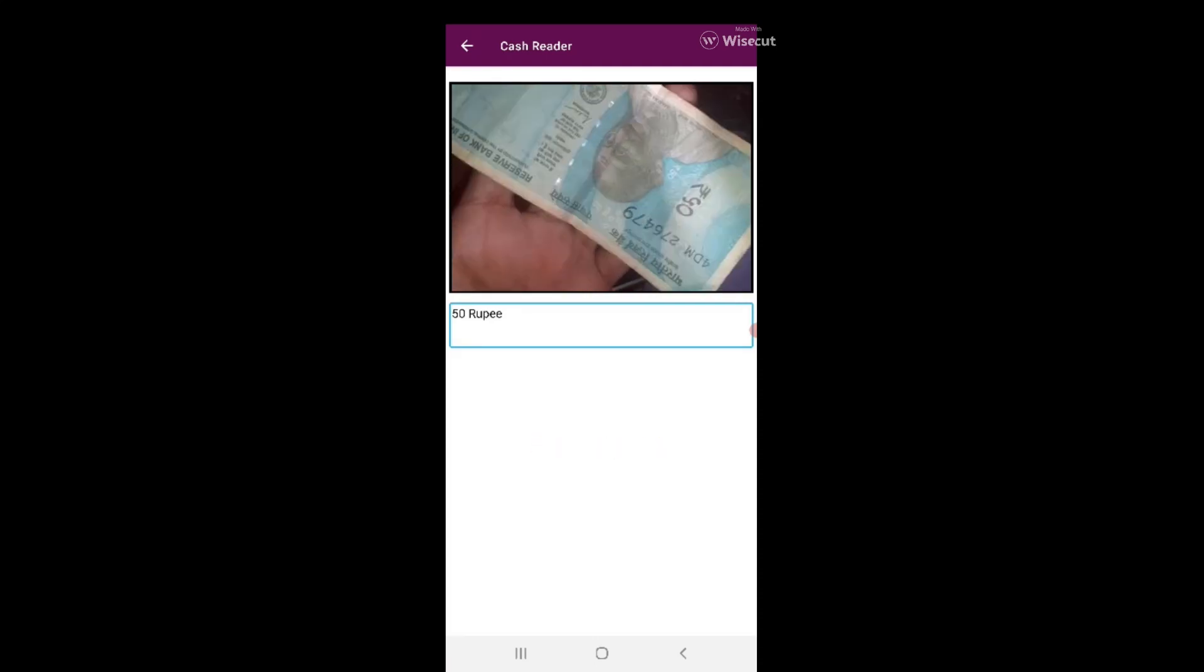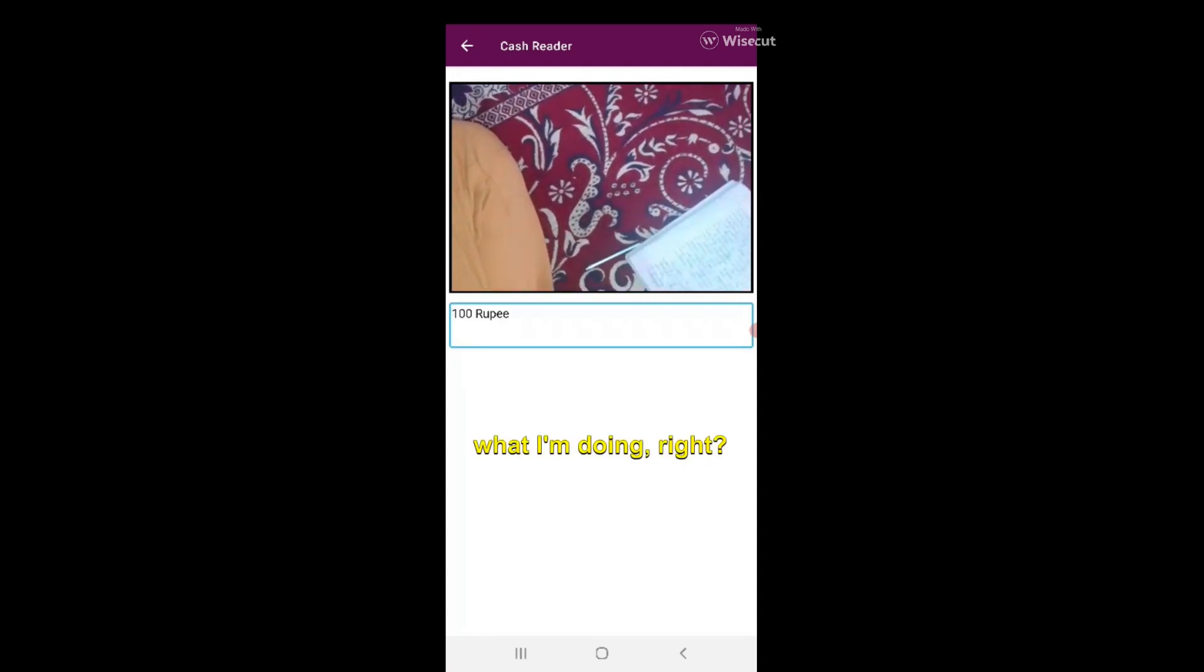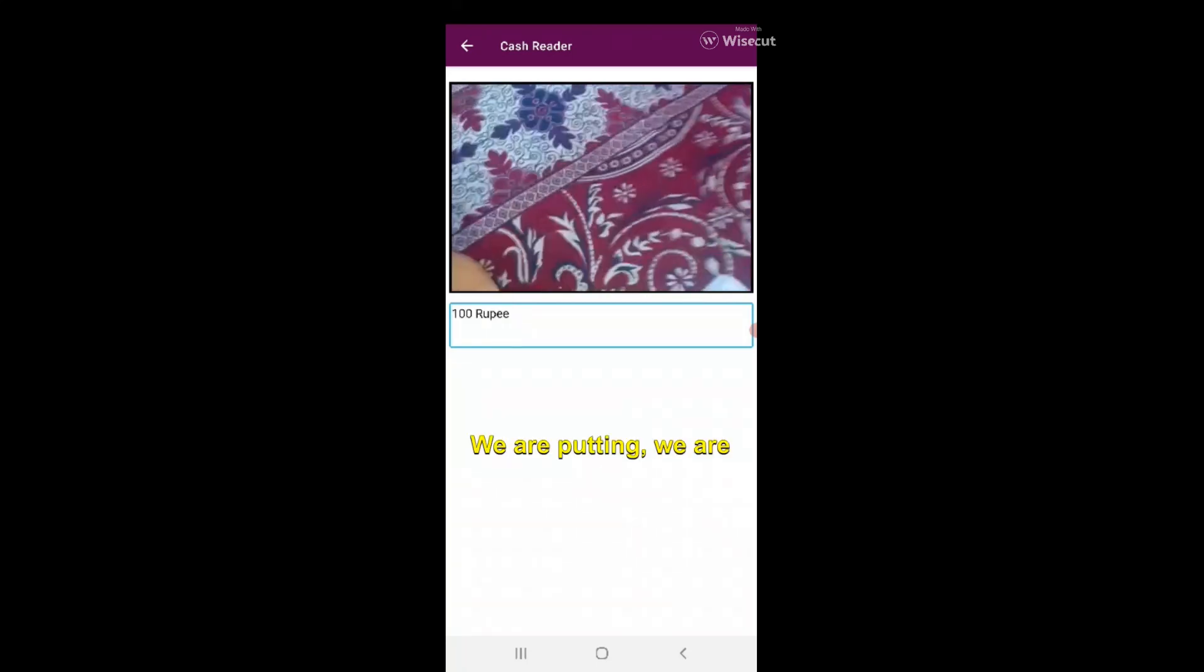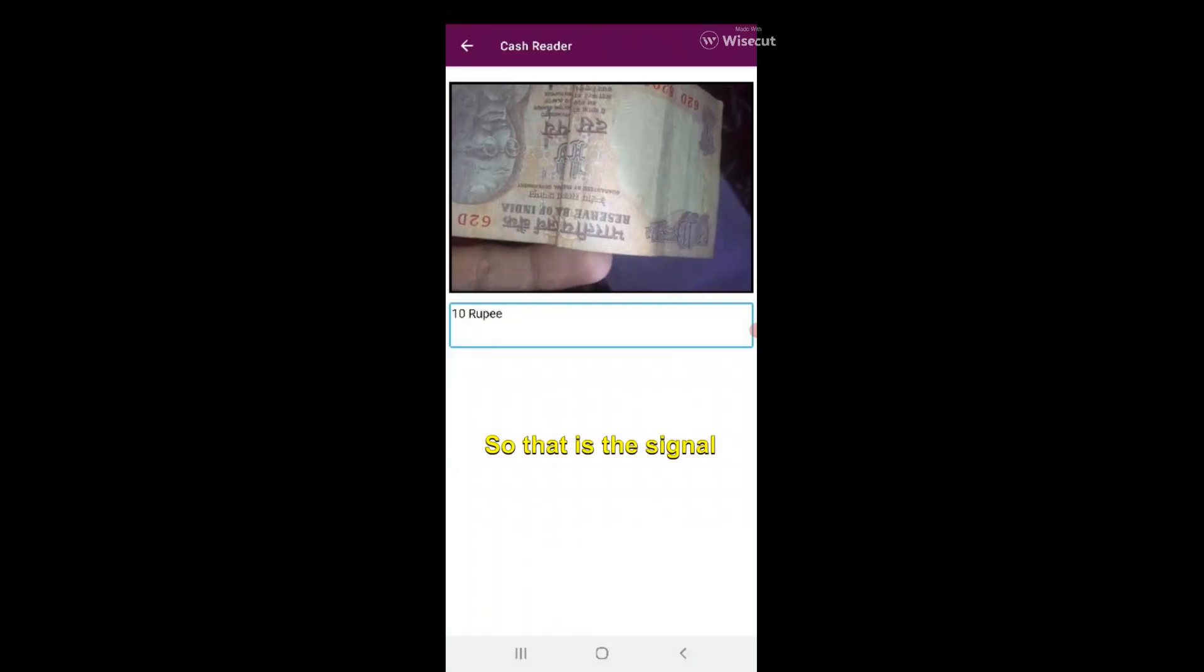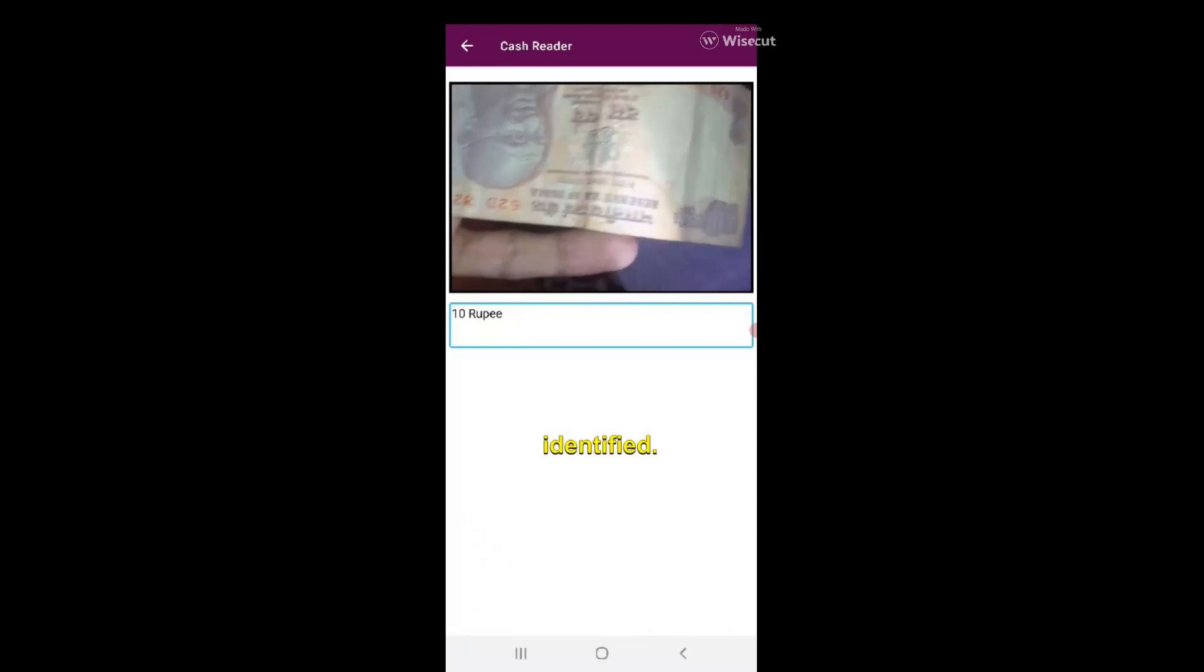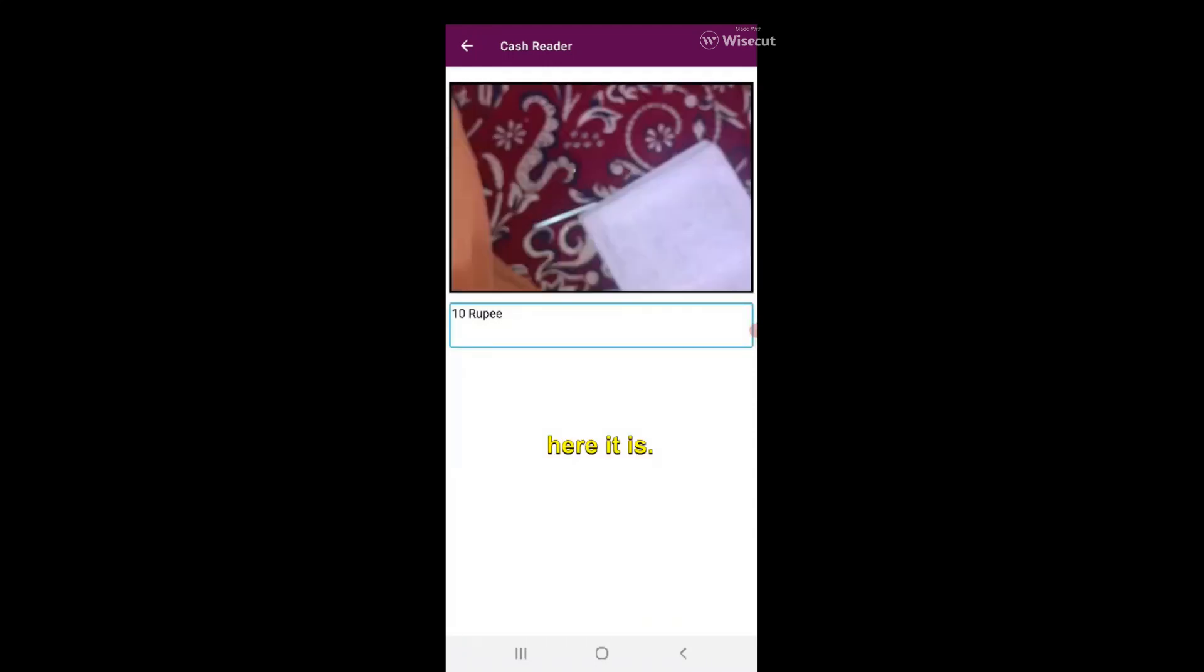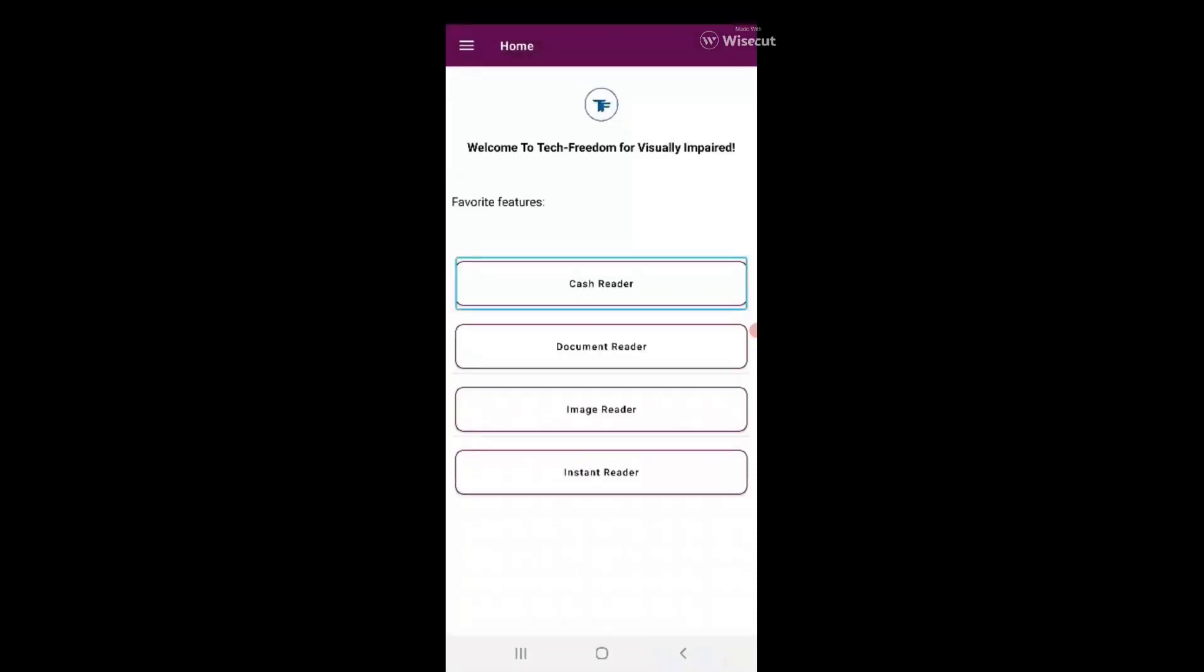But we were looking for a 10 rupee note. Let's find out again. It vibrates, so this one is 50 rupee. You're getting what I'm doing here - we are keeping our currency in front of the camera and it vibrates, that's the signal that the note has been identified. Here it is, here's the 10 rupee. This is how this cache reader feature works.